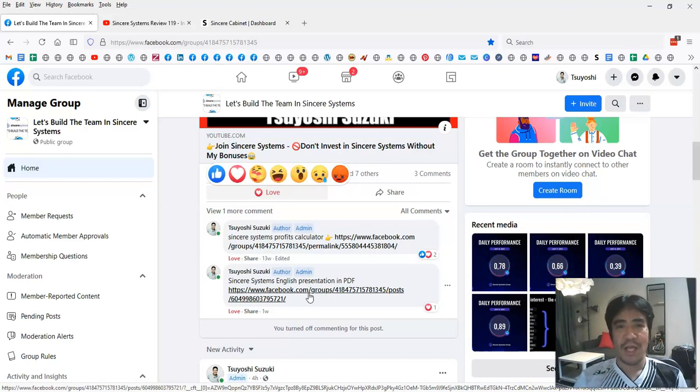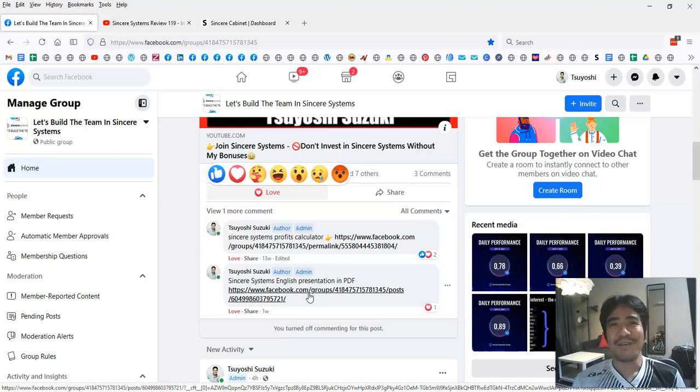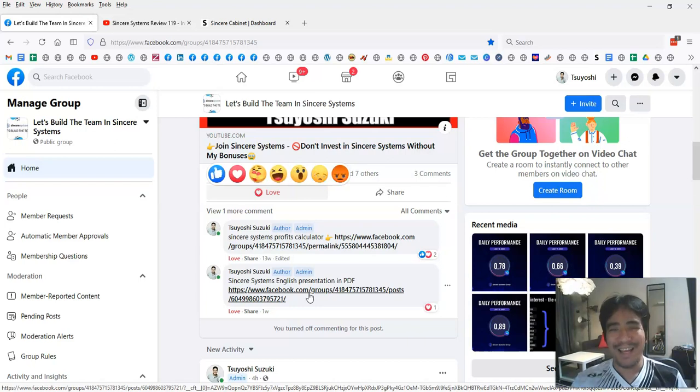That's it for this video. My name is Yoshi. Thank you for watching, and see you in the next video.